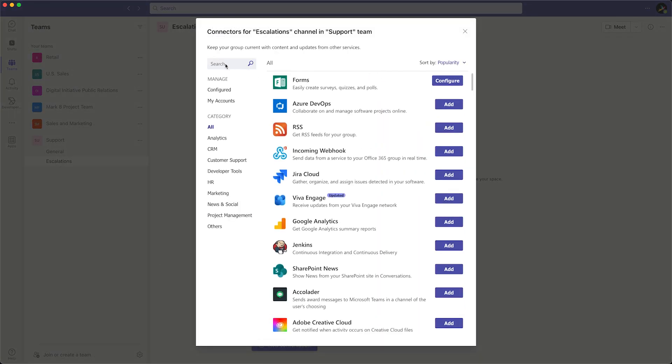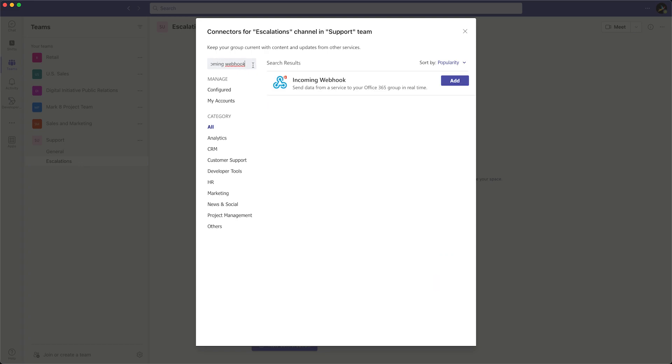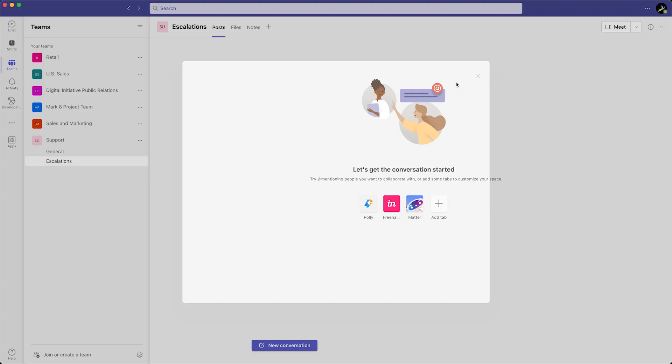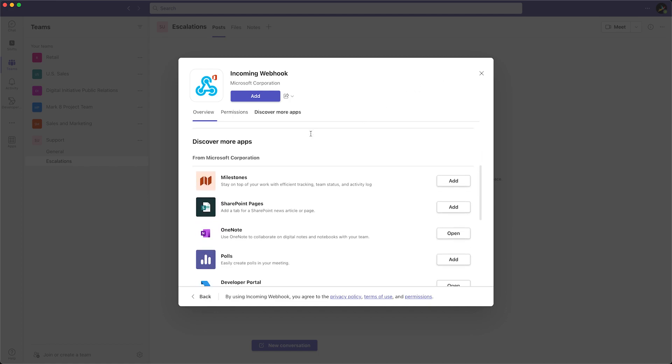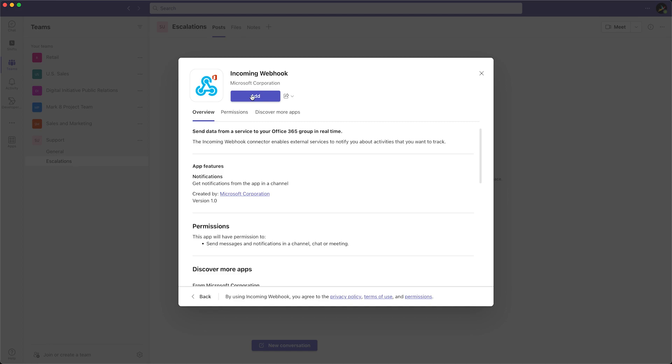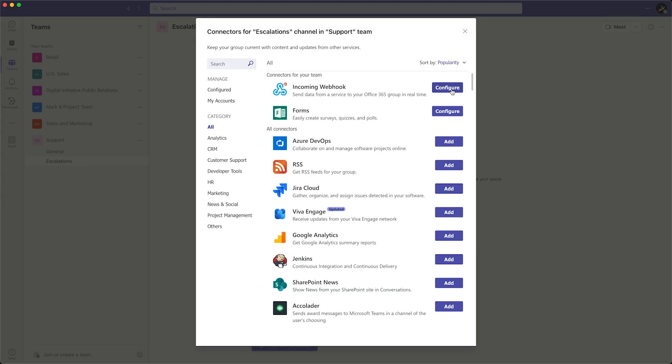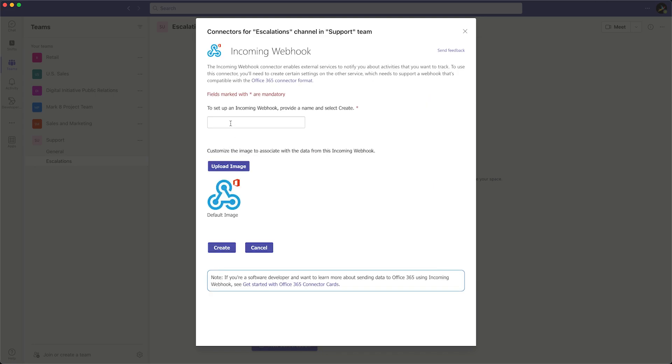Search for incoming webhook and select Add. Once you have found incoming webhook, click Configure.